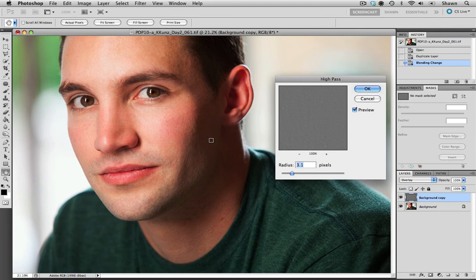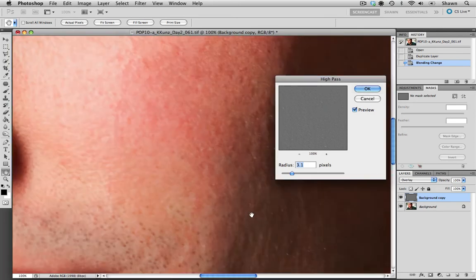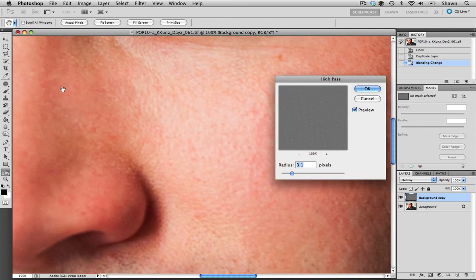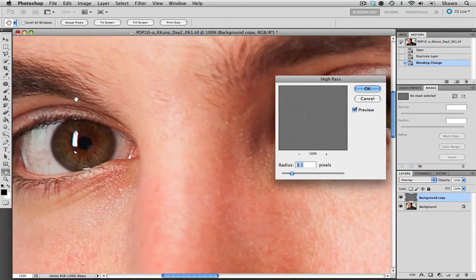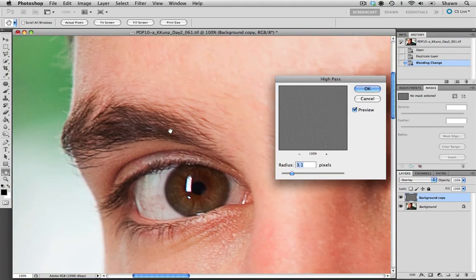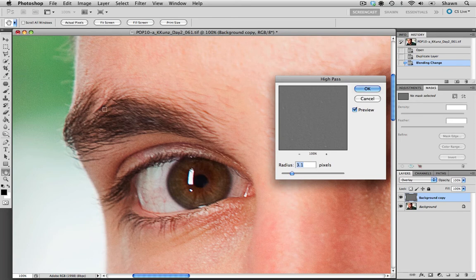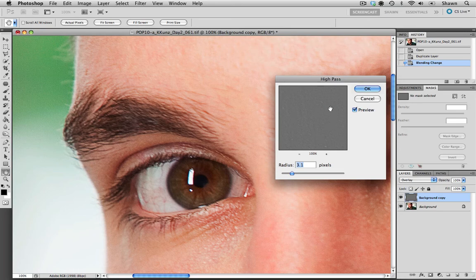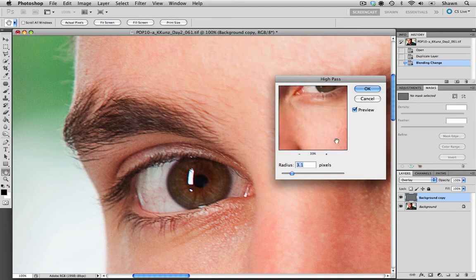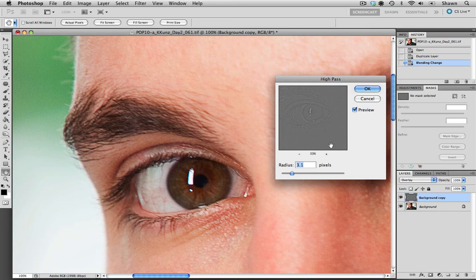Now anytime you are doing any sharpening, you always want to view the image at 100%. So I'm just going to zoom in at 100%, and I'm just going to find an area that has a bit of detail like the eyebrow here and the eyelashes on our model. Now you can see here too, we do have a preview of the high-pass. I'm just going to zoom out so that we can have a little bit more viewing.